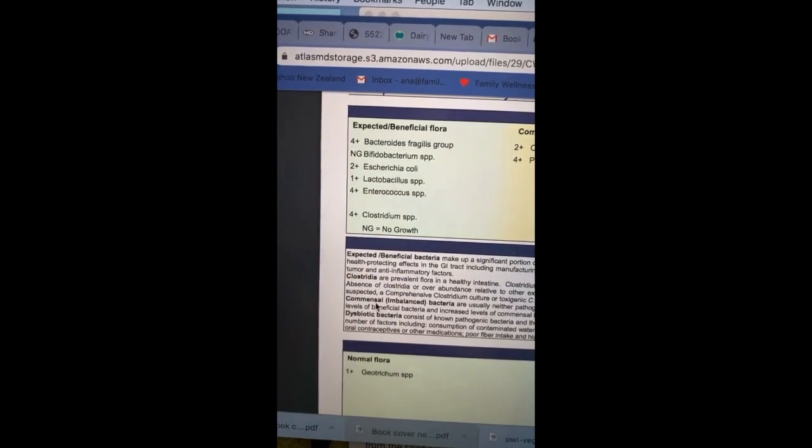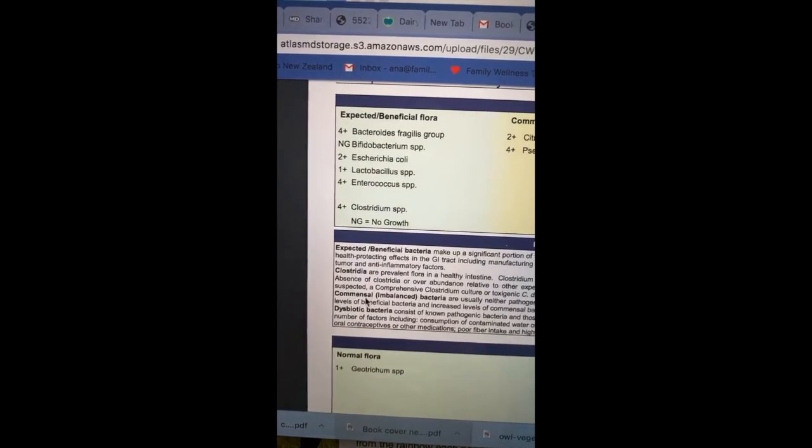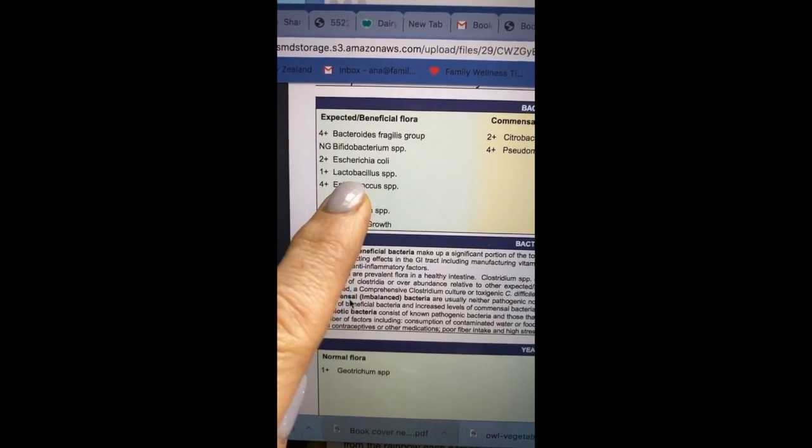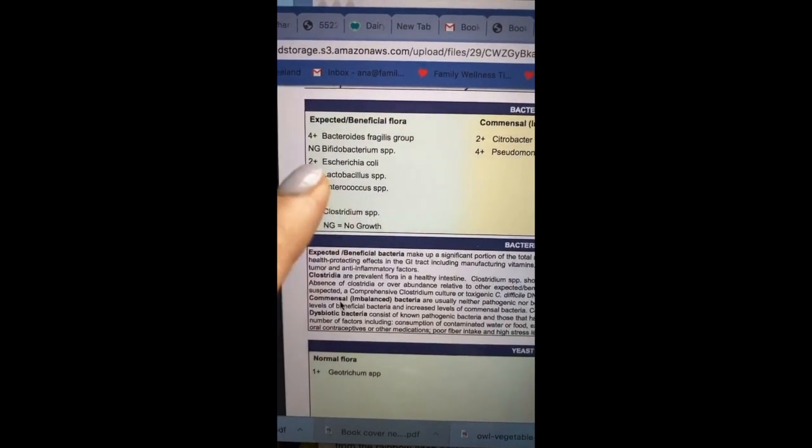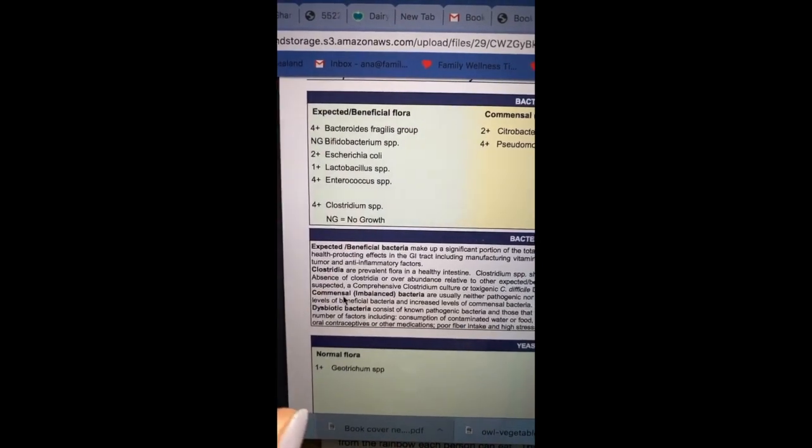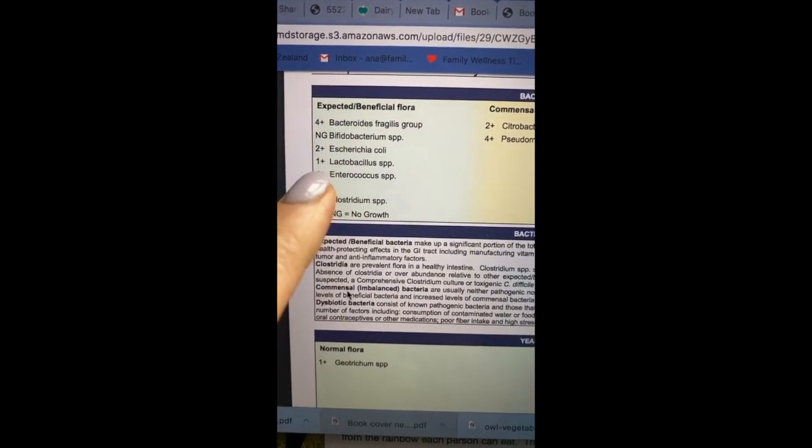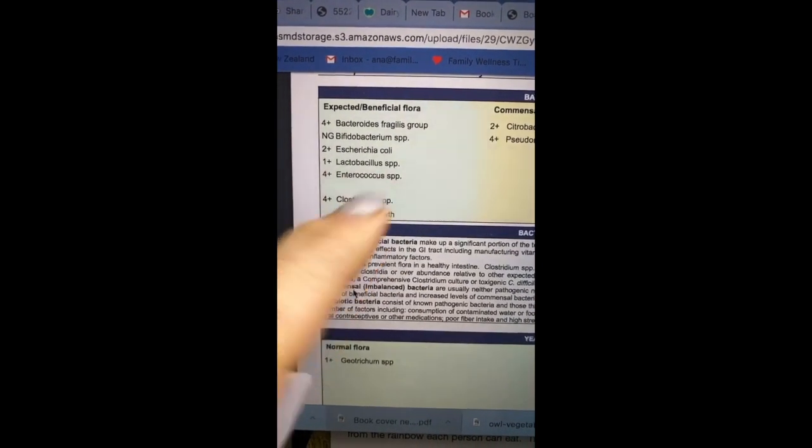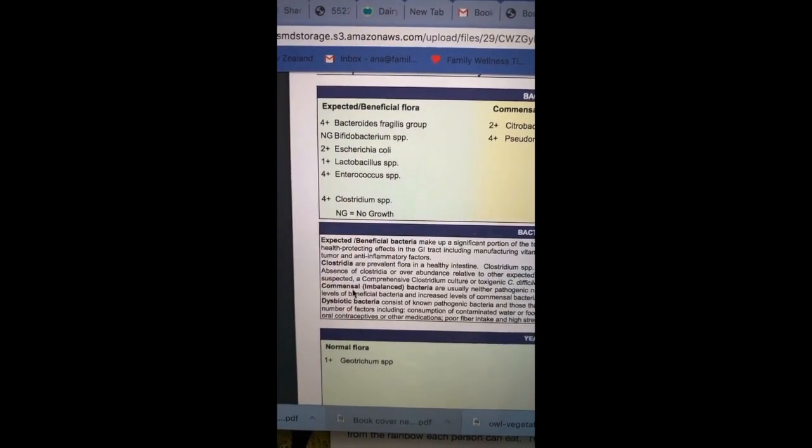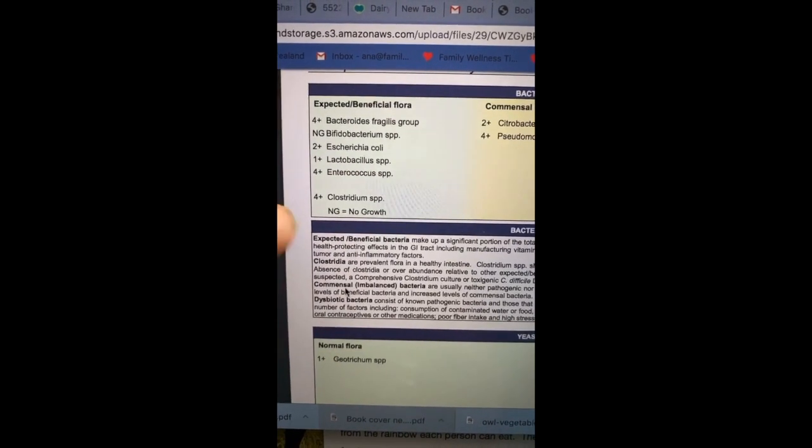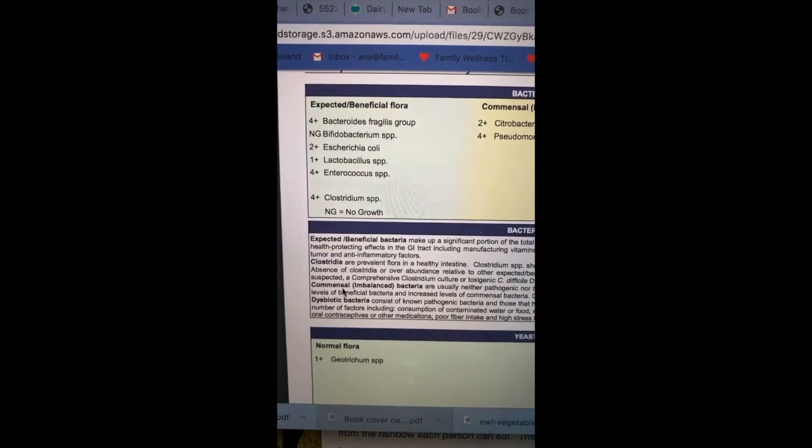One more thing, when you look at your probiotics, it says that has a lot of lactobacillus species. This child was taking a lot of probiotics, and look here, it's not doing anything. So all that money has been spent, and it's not even benefiting the child.